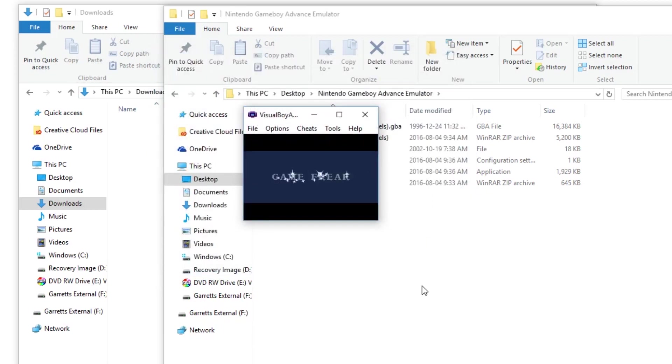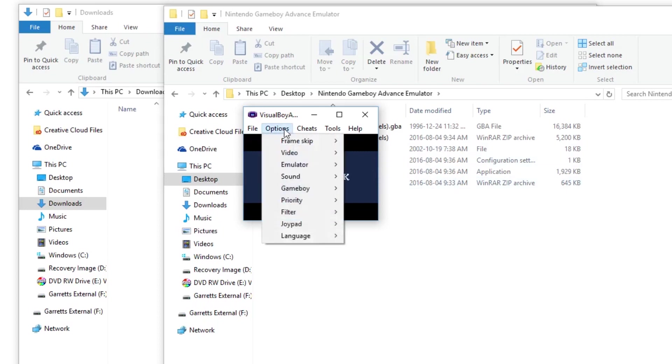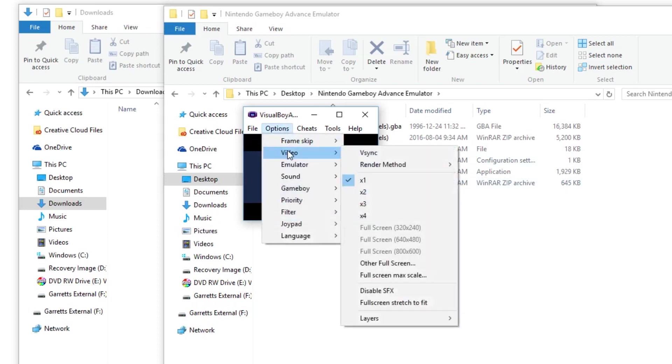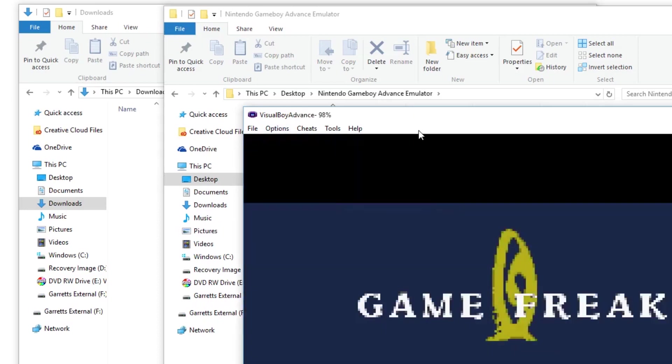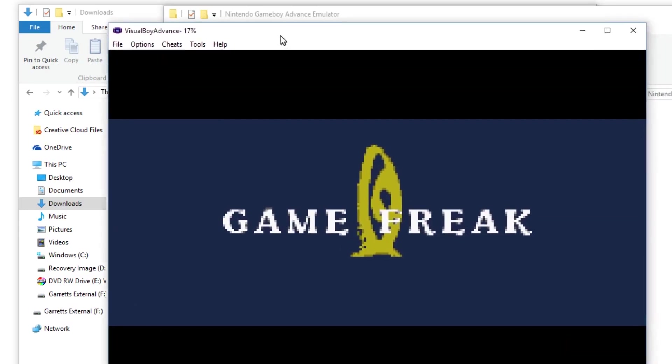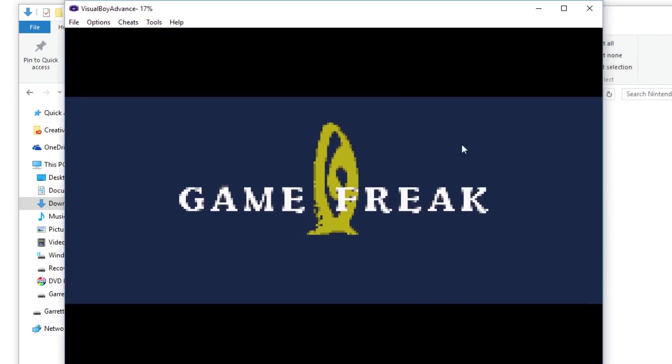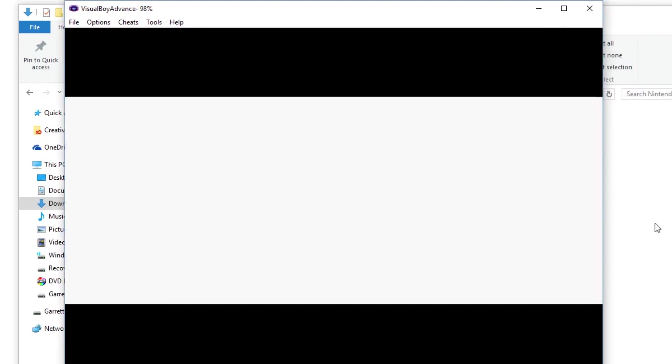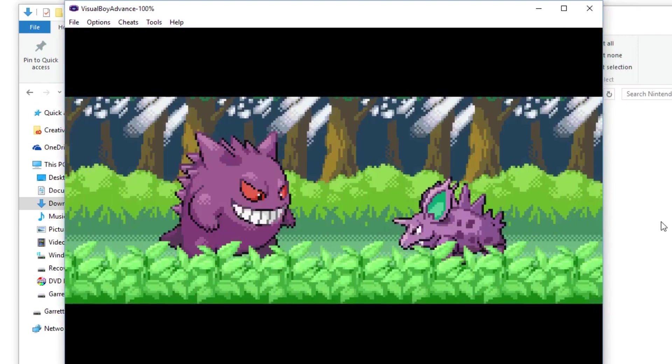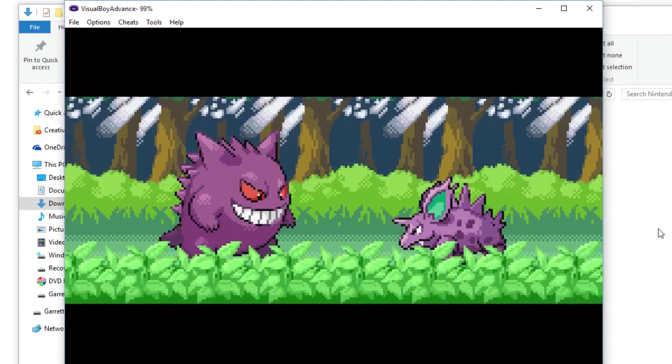If you want to enlarge the screen size, you just go to options, video, and then it says times two, three, or four. Times four will enlarge it and make it pretty big so you can see everything. It will be the perfect ratio for you. And there you have it.